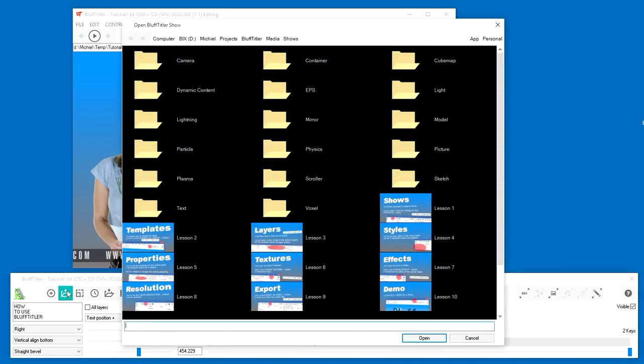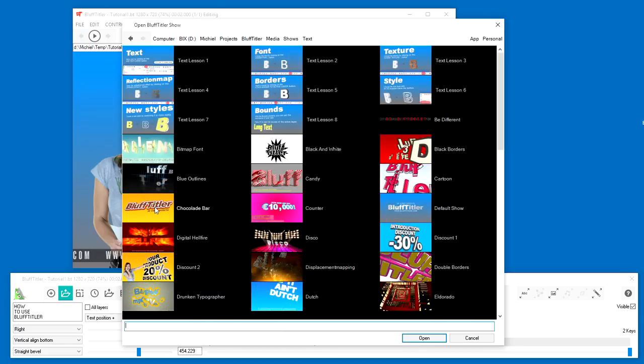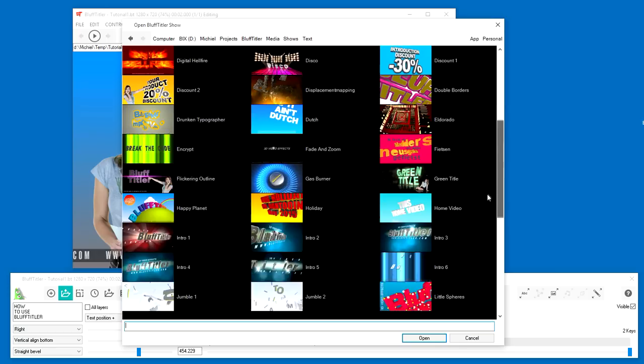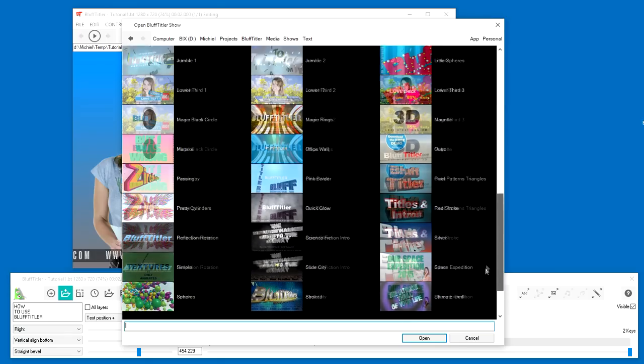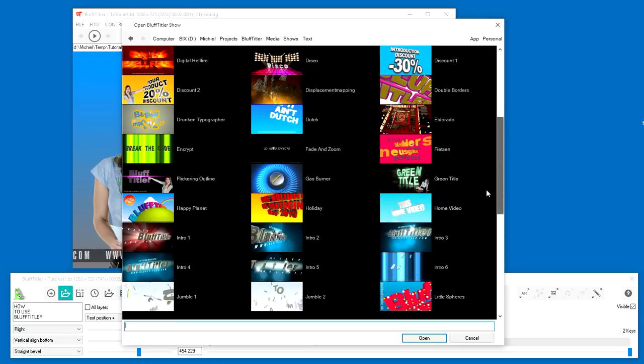Double click on a folder icon to open a folder. Let's open the text folder. Click and drag the scroll bar to browse through the files. Double click on a thumbnail to open a show.